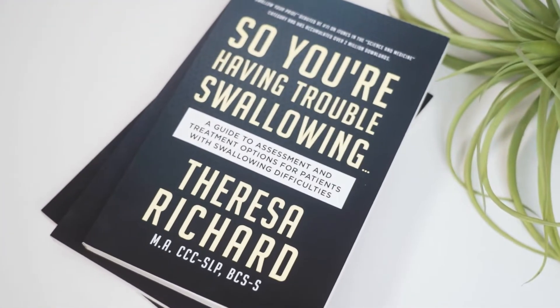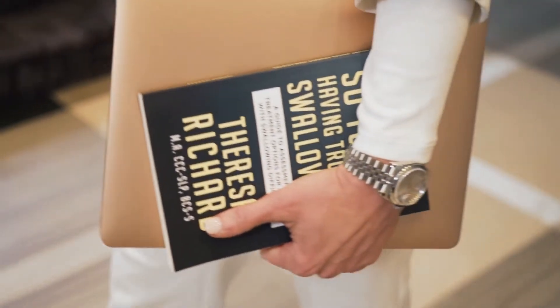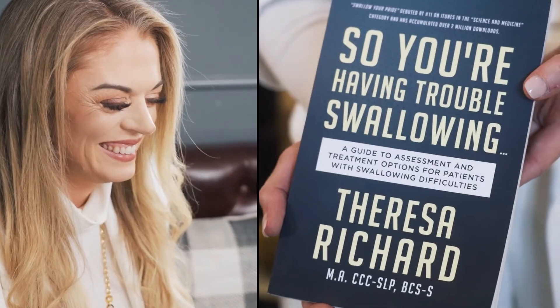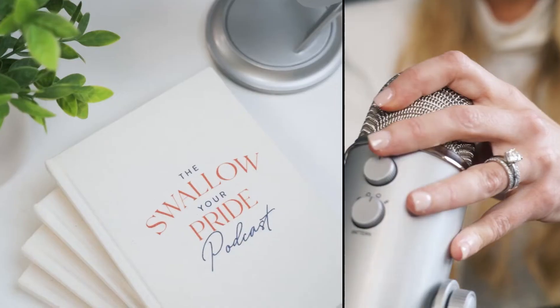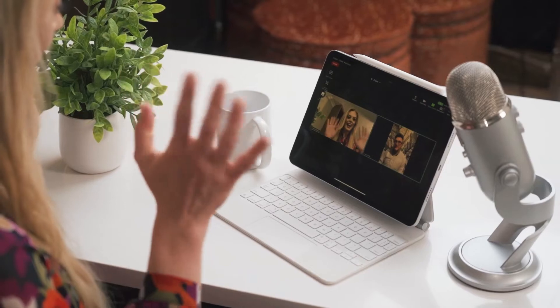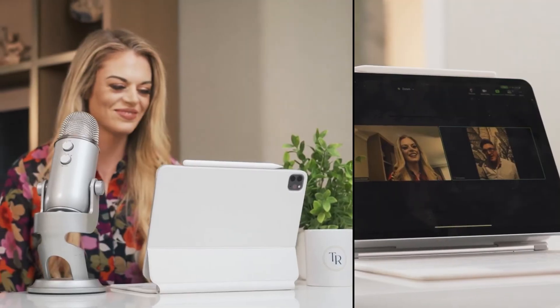I'm Teresa Richard. I've been a medical speech pathologist for 15 years. I'm a board certified specialist in swallowing and swallowing disorders, and the founder and CEO of the MedSLP Collective and MedSLP Education.